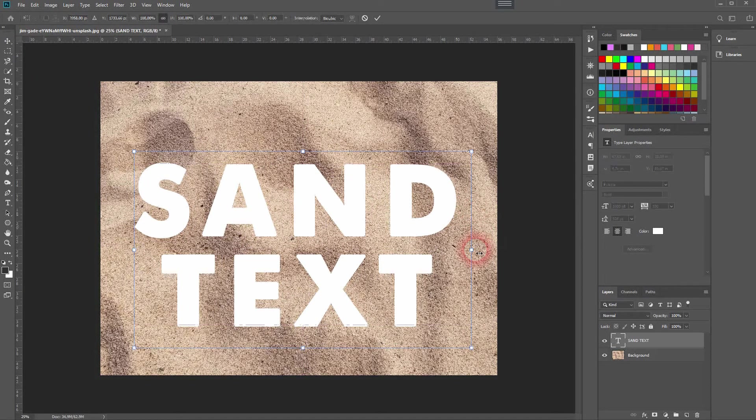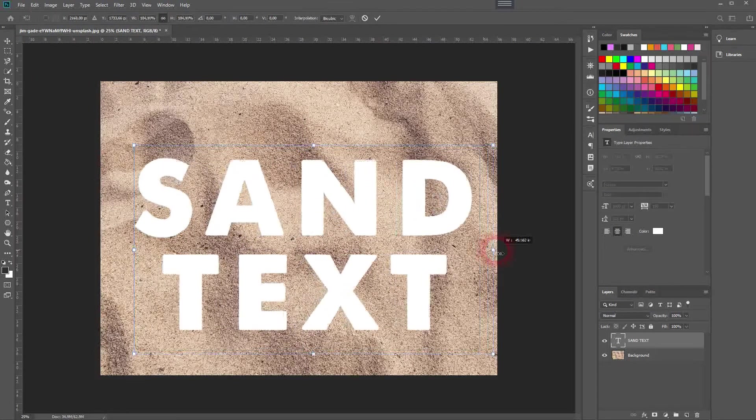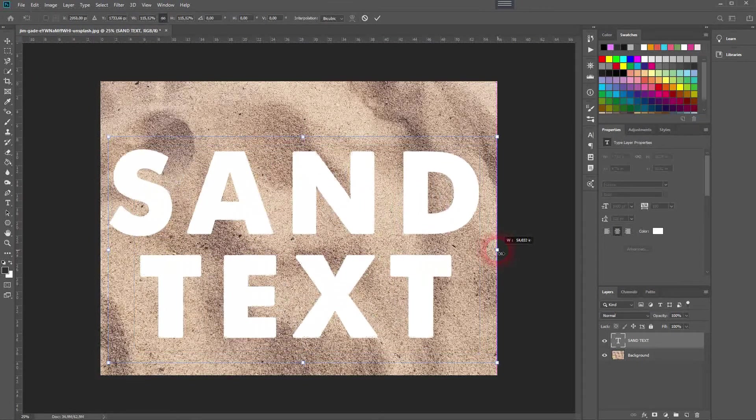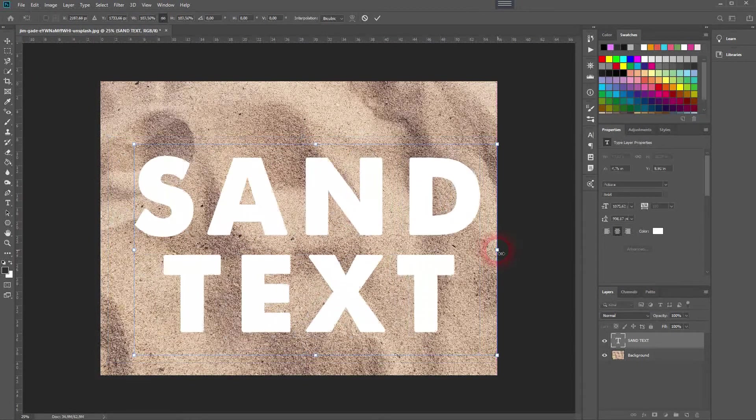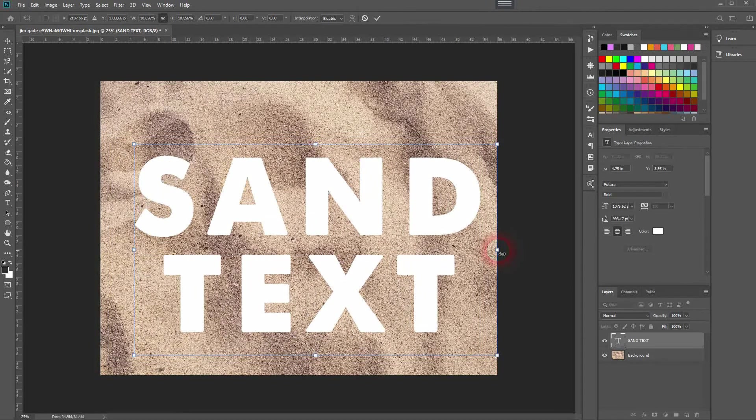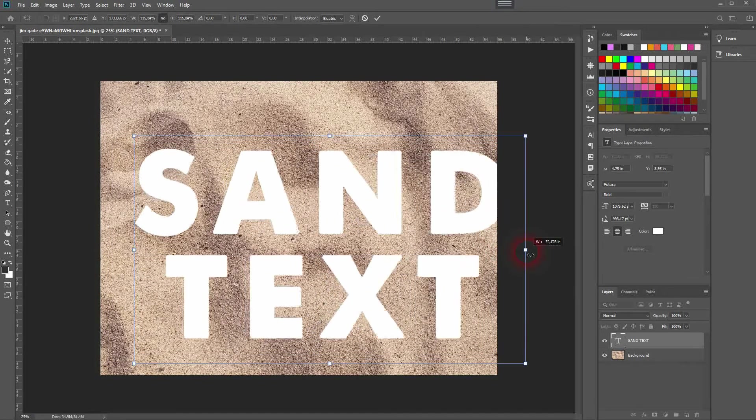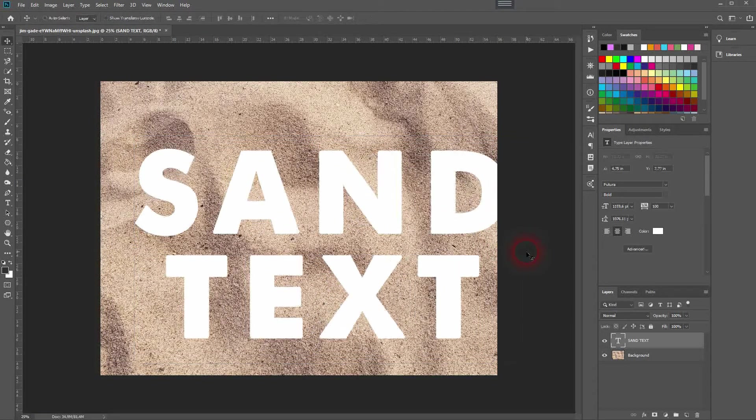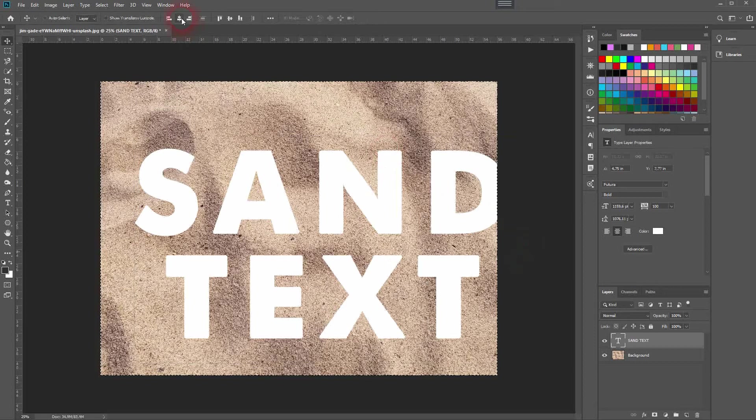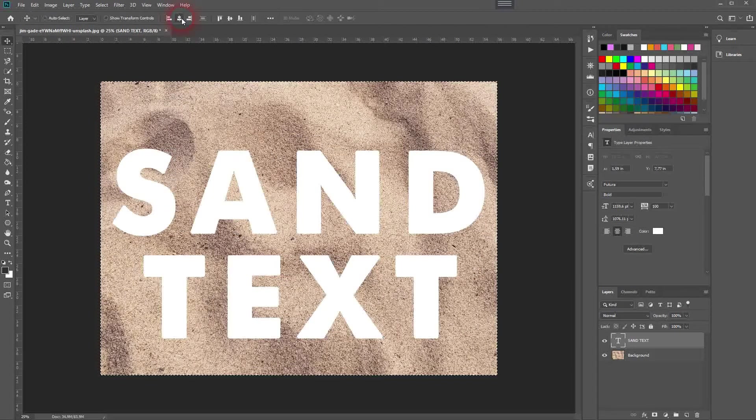To move it around use the move tool, and if you want to resize that press Ctrl+T. I'll press Ctrl+A to select it all and use the top menu with the move tool to center it.